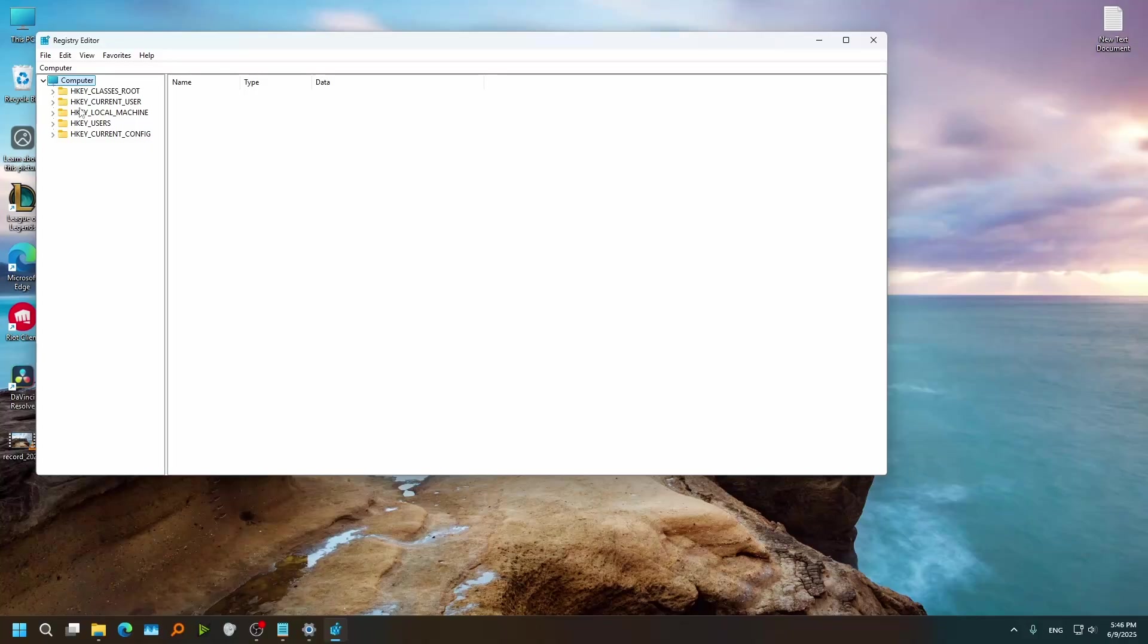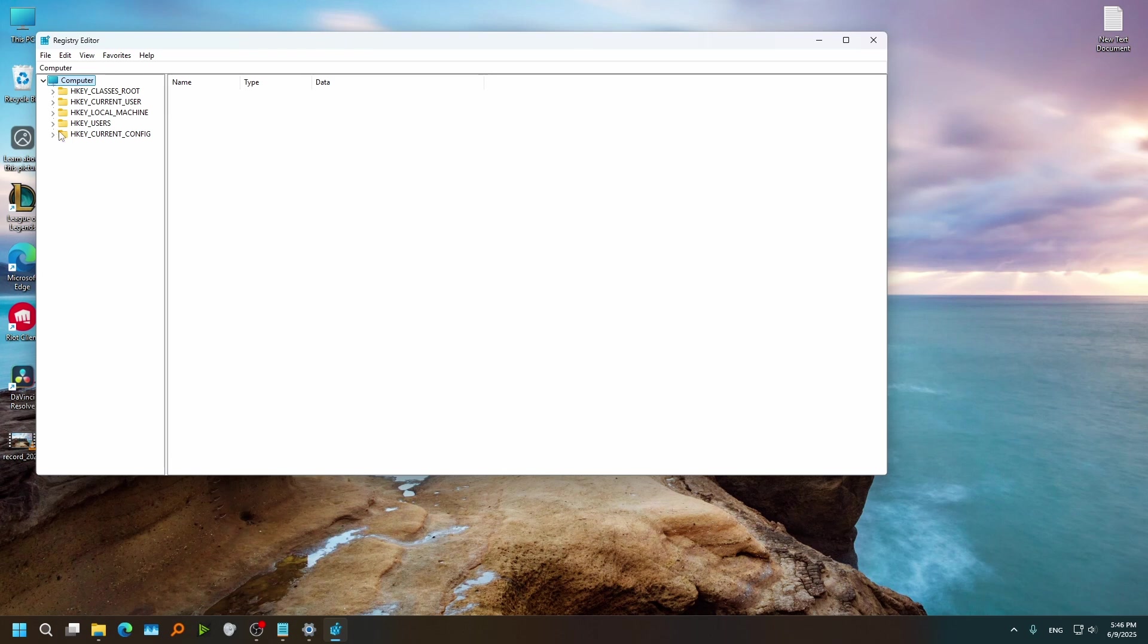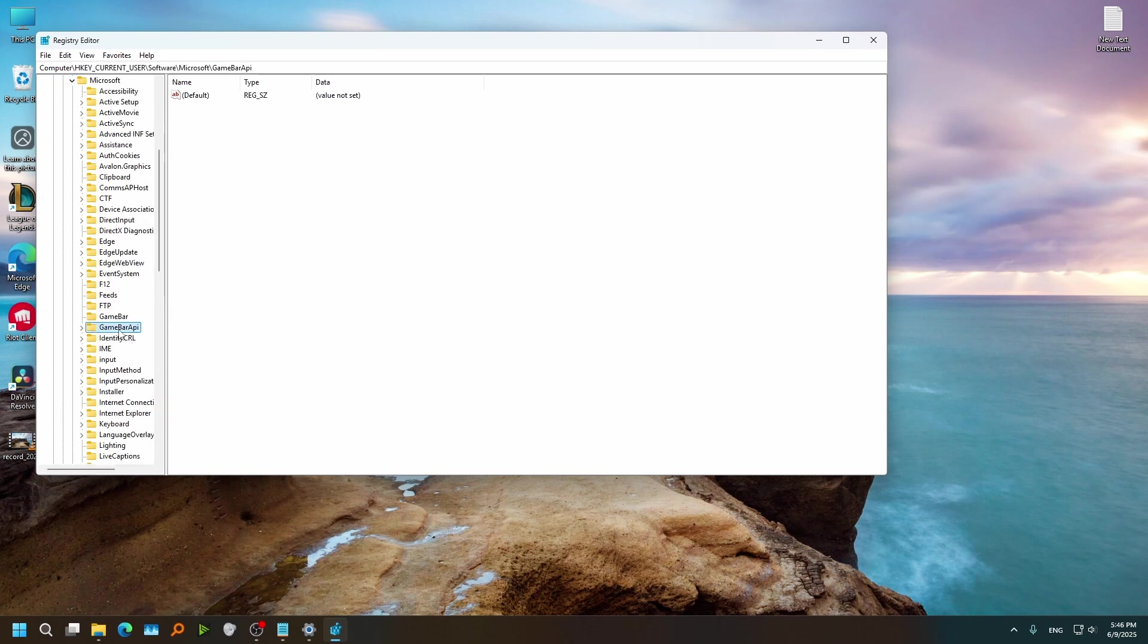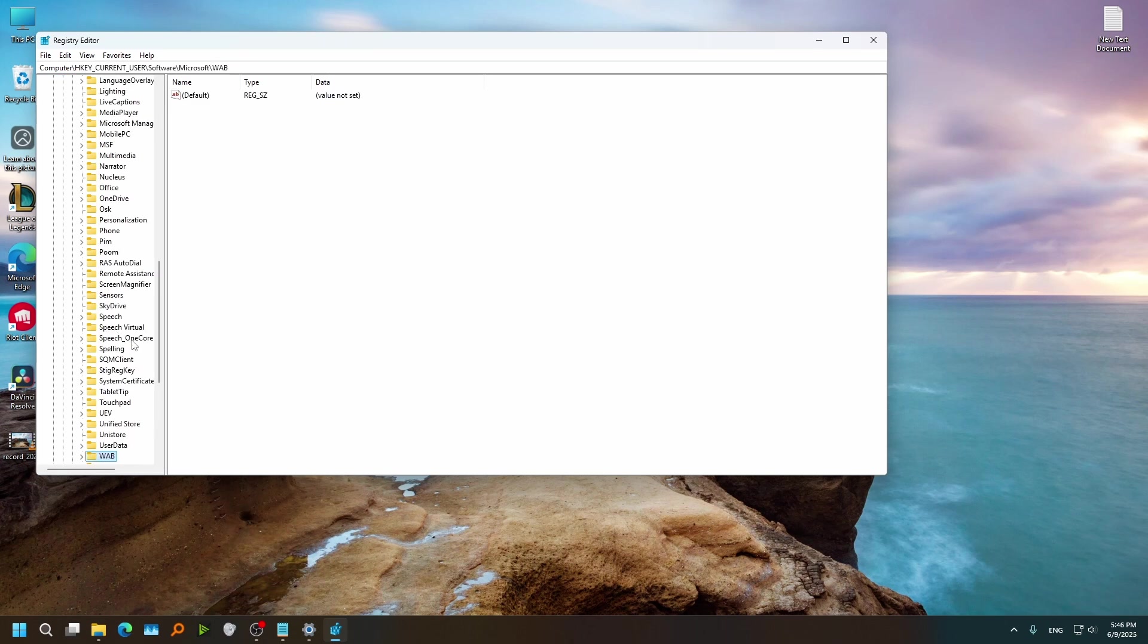And open this Registry Editor. Now from here go to HKEY Current User, go to Software, Microsoft, and press W on your keyboard until you find Windows.